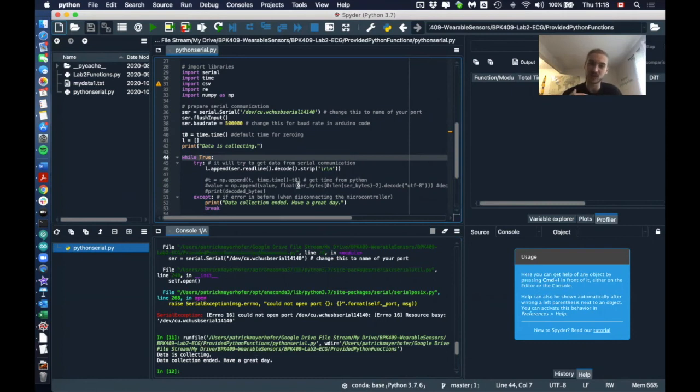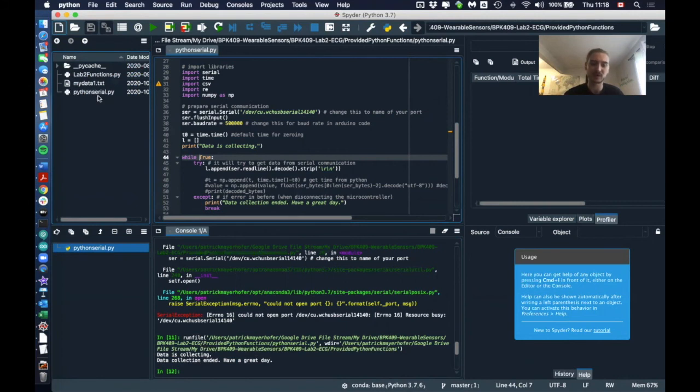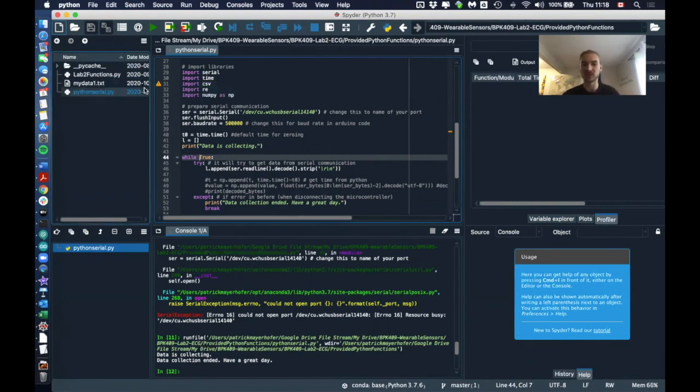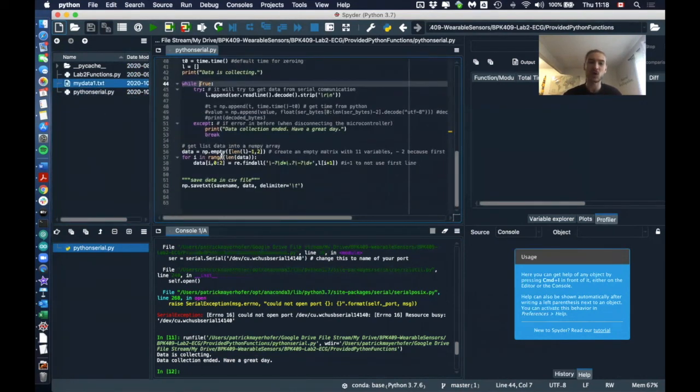One last thing is that it will save the text file with all your data in the working directory that you're in right now. So there is no path selected, which means that if you're working from a specific—let's say I'm working from this folder with my Python serial code—it will also save the file in this working directory. You can either then just take it and save it somewhere else if you want to, you can leave it here, or if...